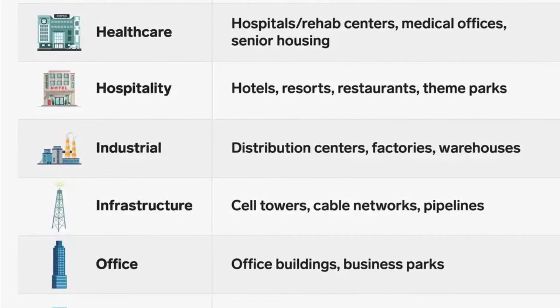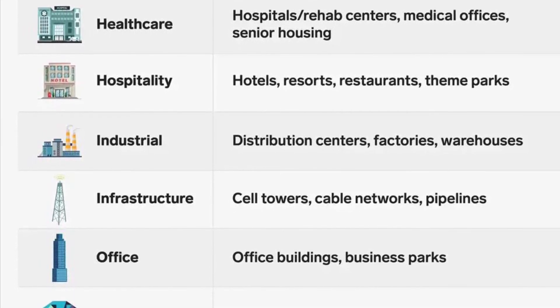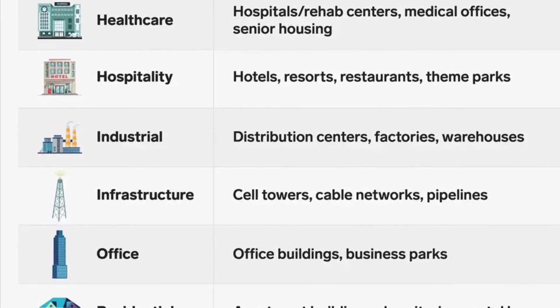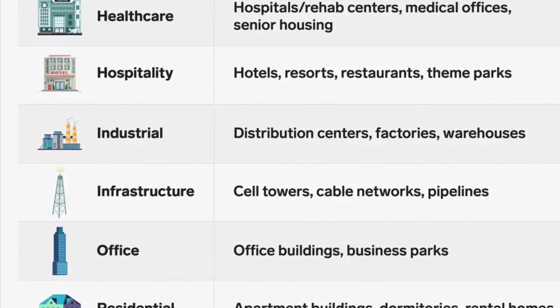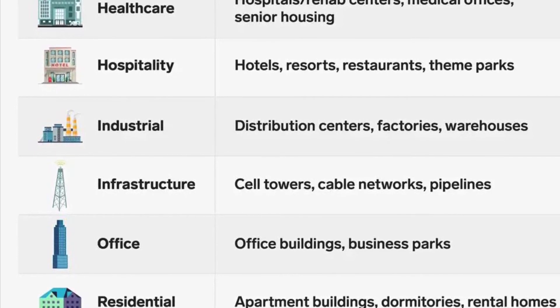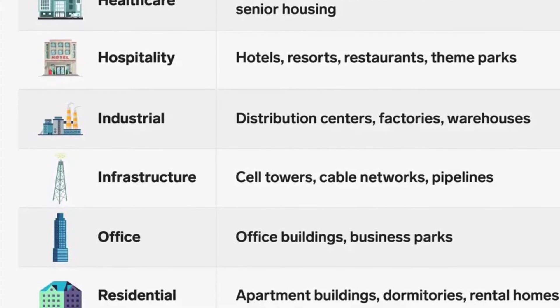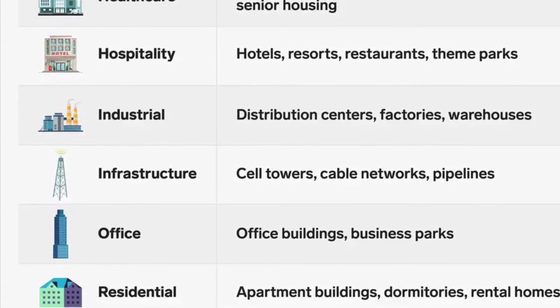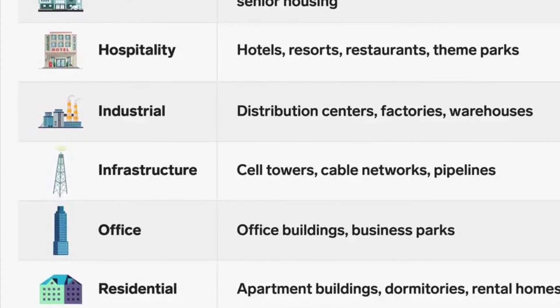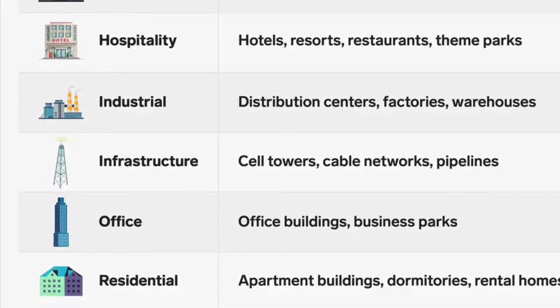Residential REITs include apartment buildings, dormitories, and rental homes. Retail covers malls, shopping centers, and freestanding stores. Storage includes self-storage units and computer data centers. And finally, Timberland, which is forest land and wooded areas.